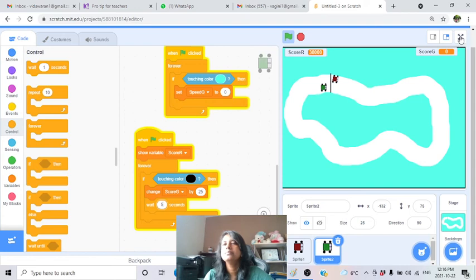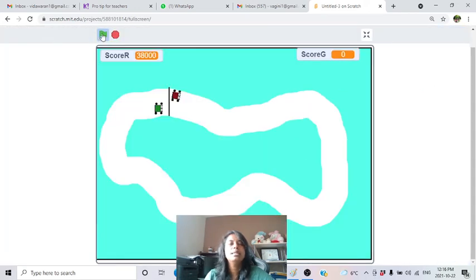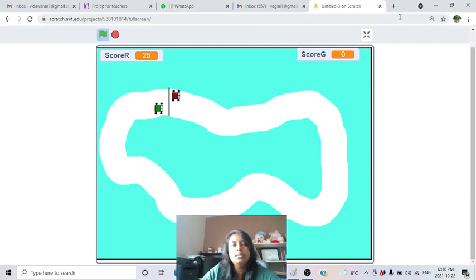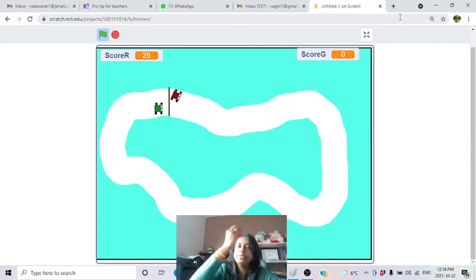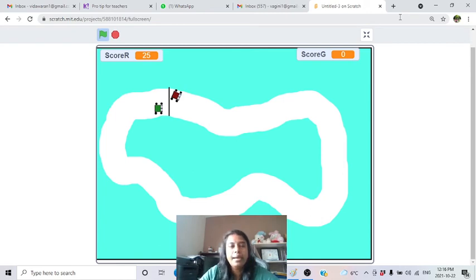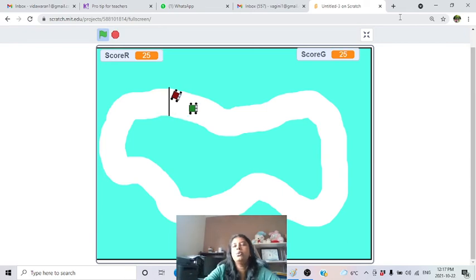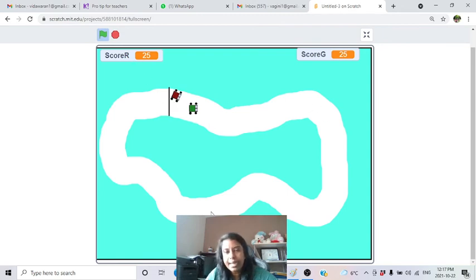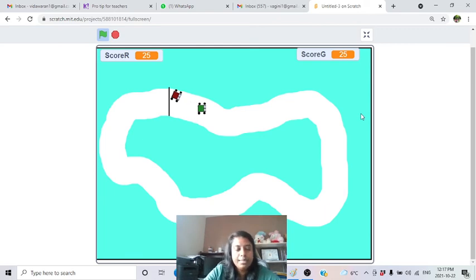Do the same for the green car - laps G increases by 1 with a 5-second wait. Now testing: I move the red car carefully on the track. When it crosses the starting line, score increases by 25 and laps increases by 1. After a full lap, the second crossing brings the score to 50 and laps to 2.